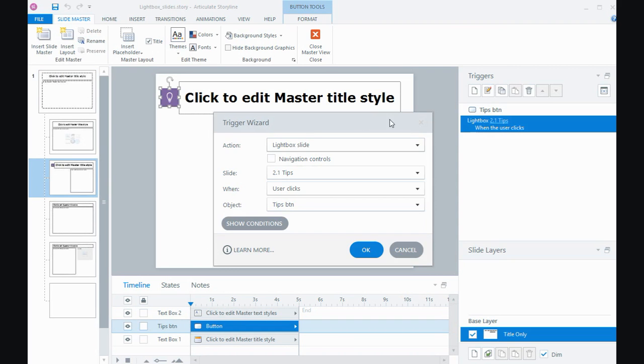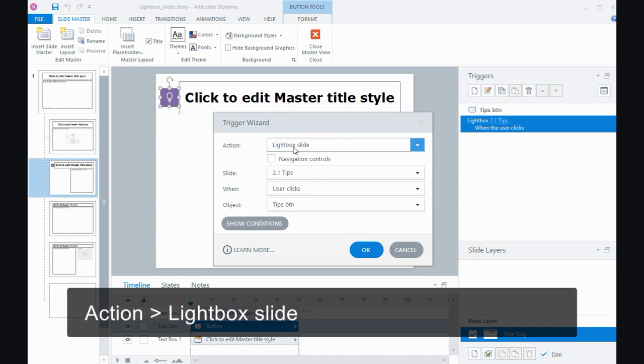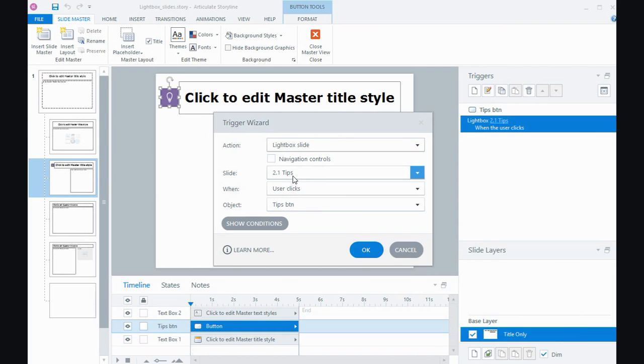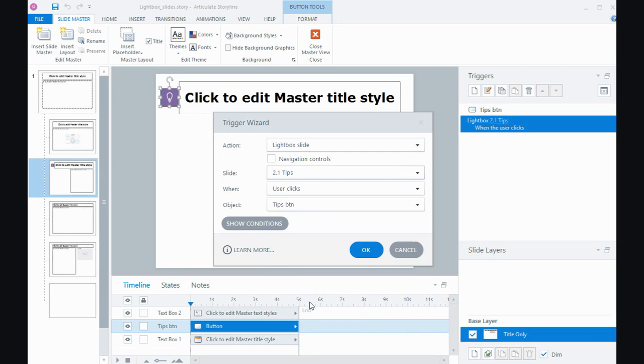To create the lightbox slide, the action is lightbox slide. Then you need to choose the slide that you want to lightbox. I've got potentially two but I just want to lightbox this one. If you want to access multiple slides as part of the lightbox, you can turn on the navigation controls and that'll create a little next and previous buttons.